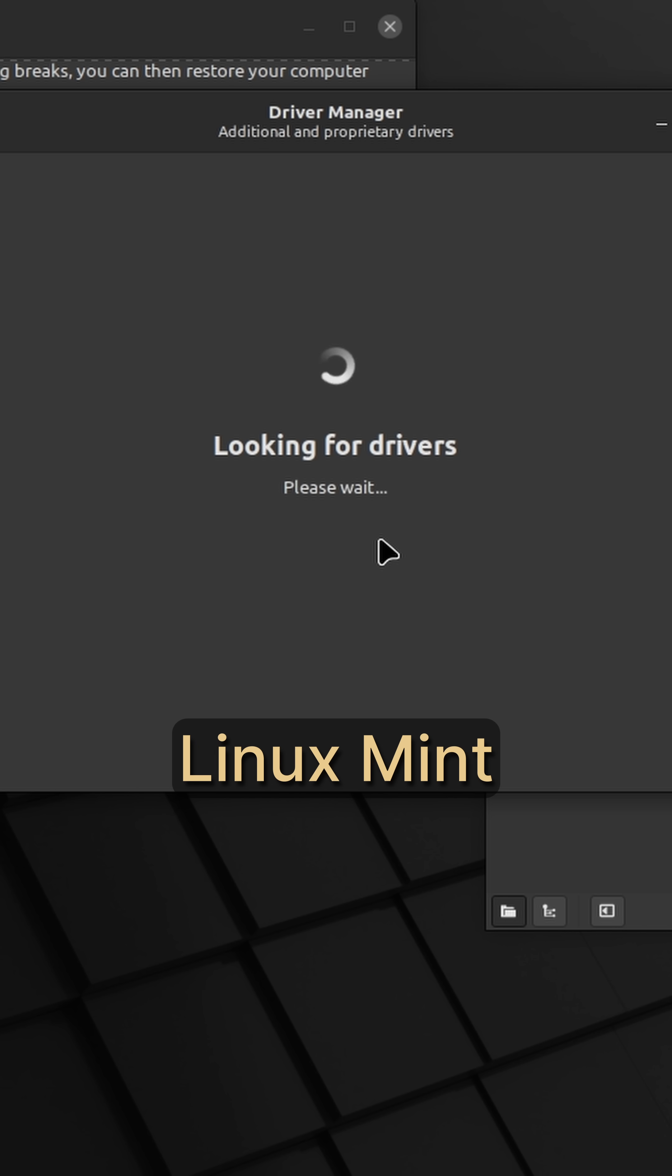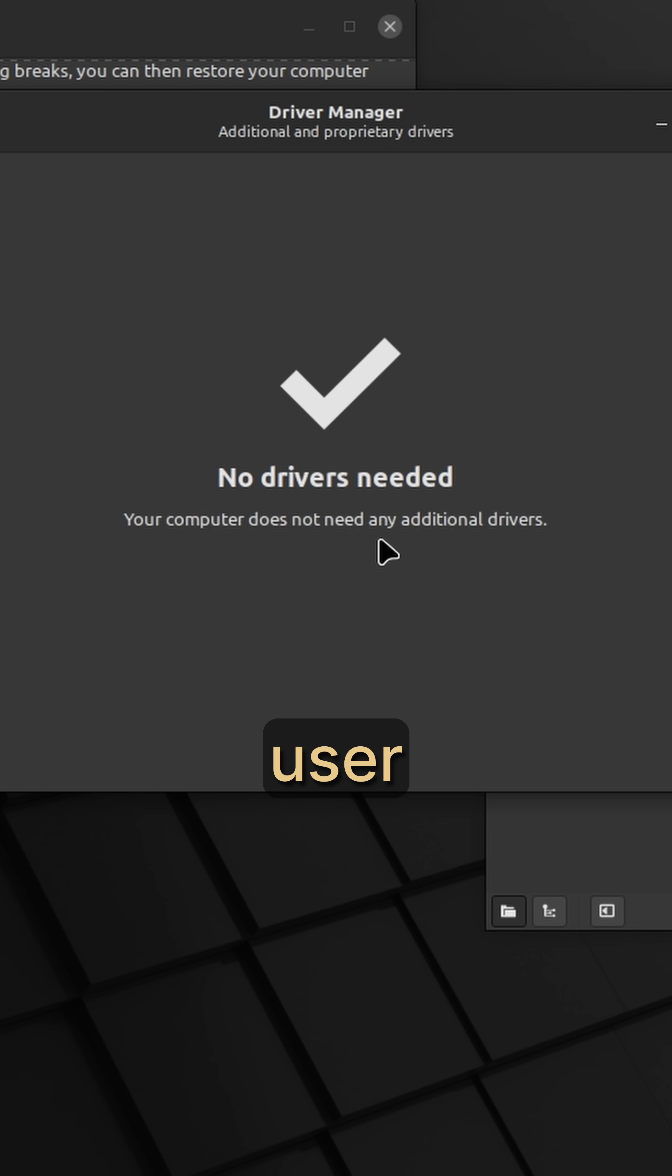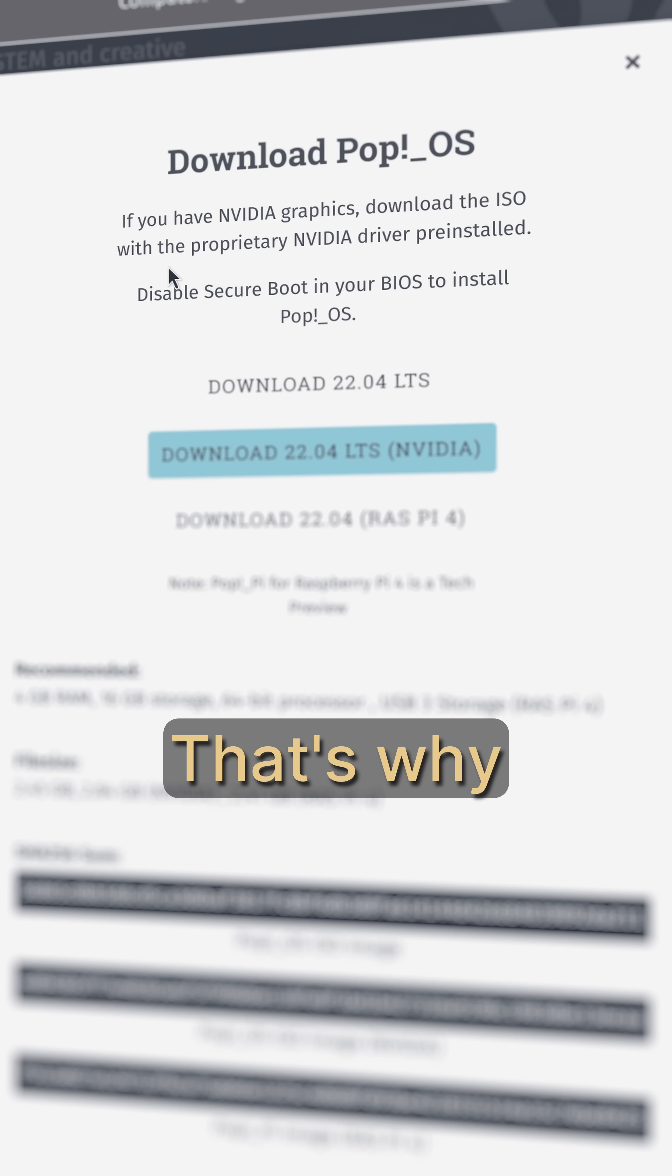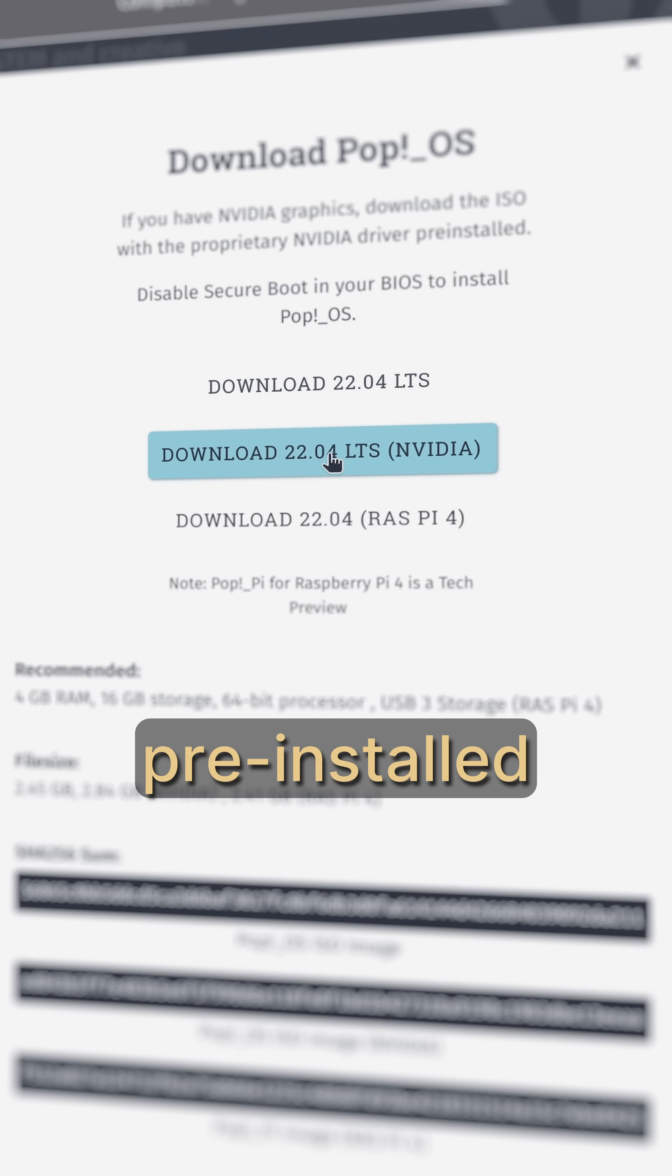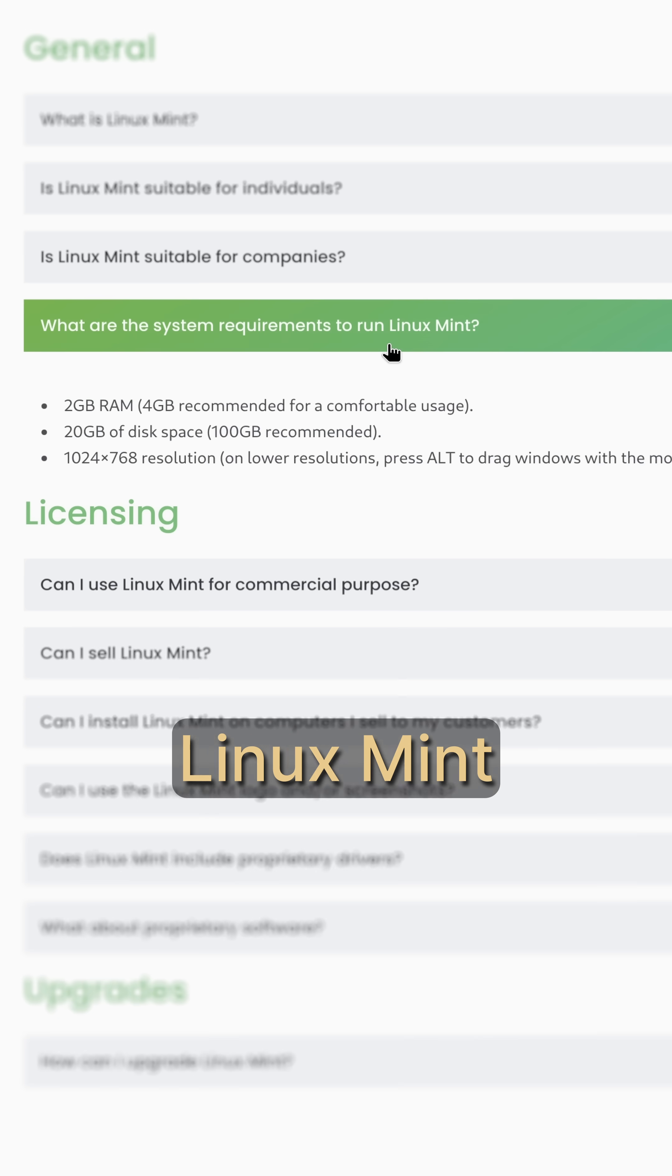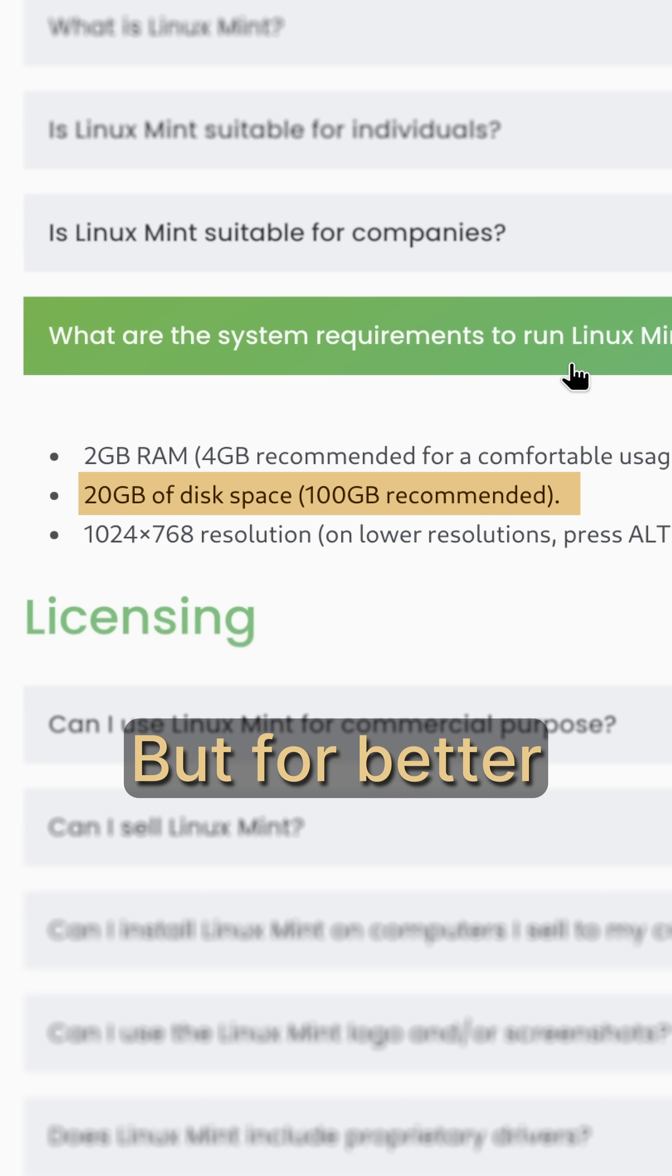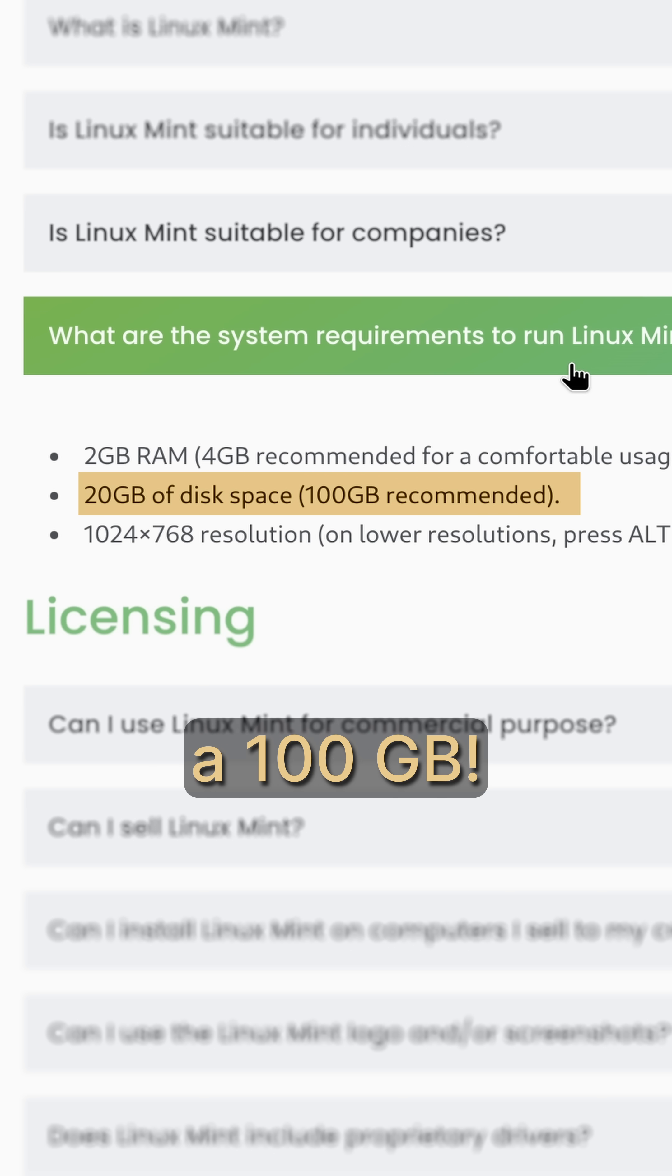The thing is, distros like Linux Mint usually aim to create the best possible user experience out of the box. That's why they come with all sorts of pre-installed software. Nowadays, Linux Mint requires a minimum of 20 gigs of storage, but for a better experience you need to have at least 100 gigabytes.